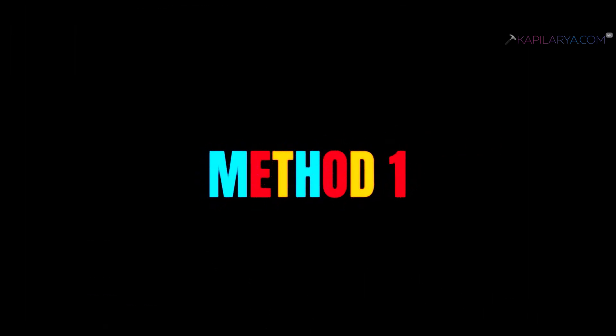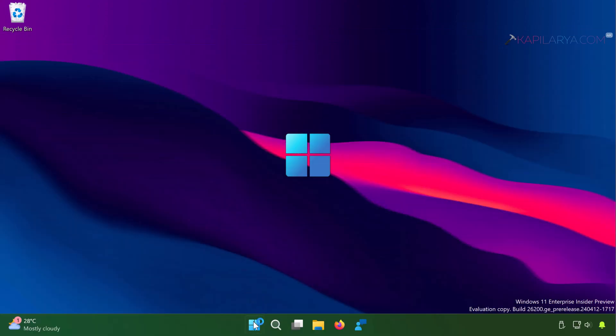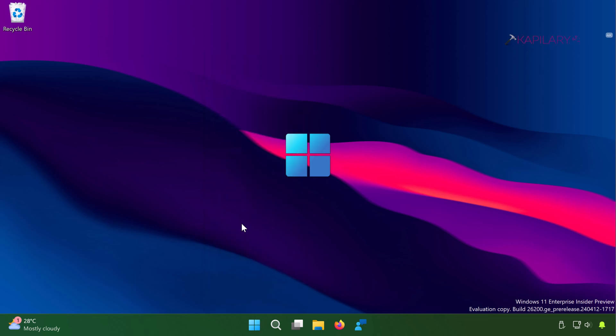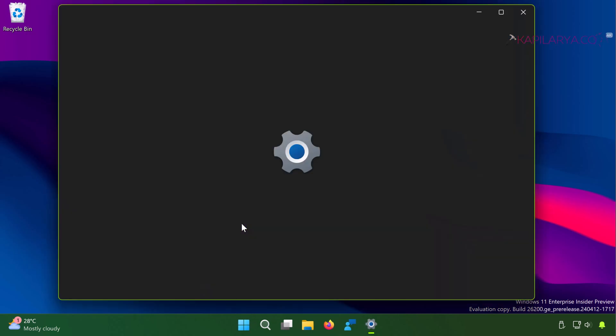Here we have first method. In this case, we have to simply right-click on the start button and select Settings.